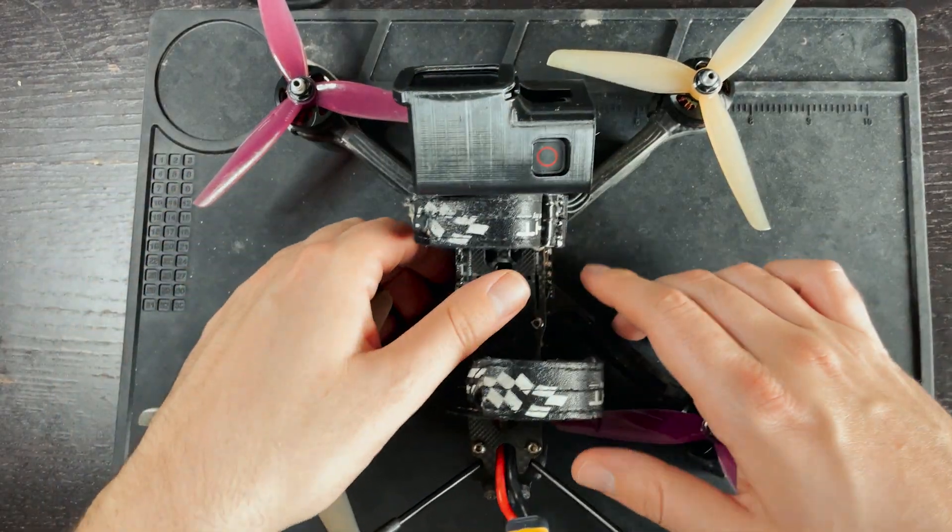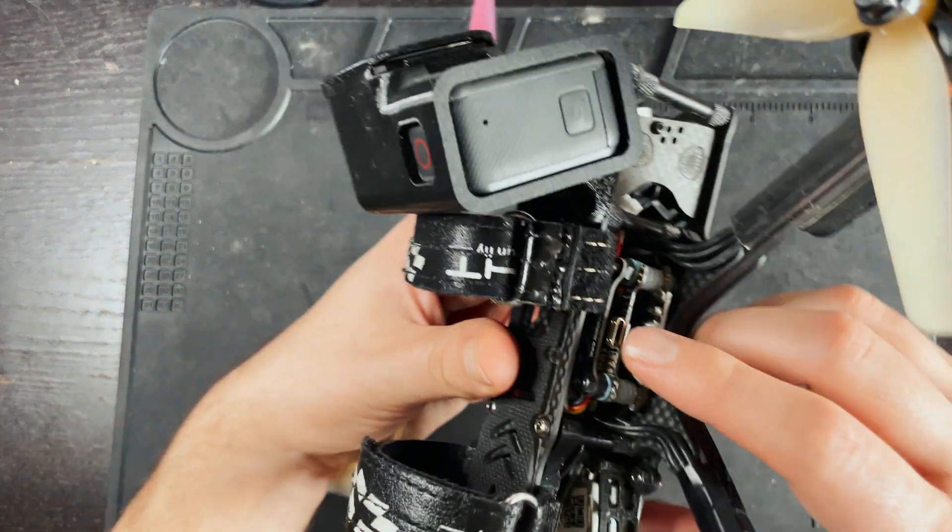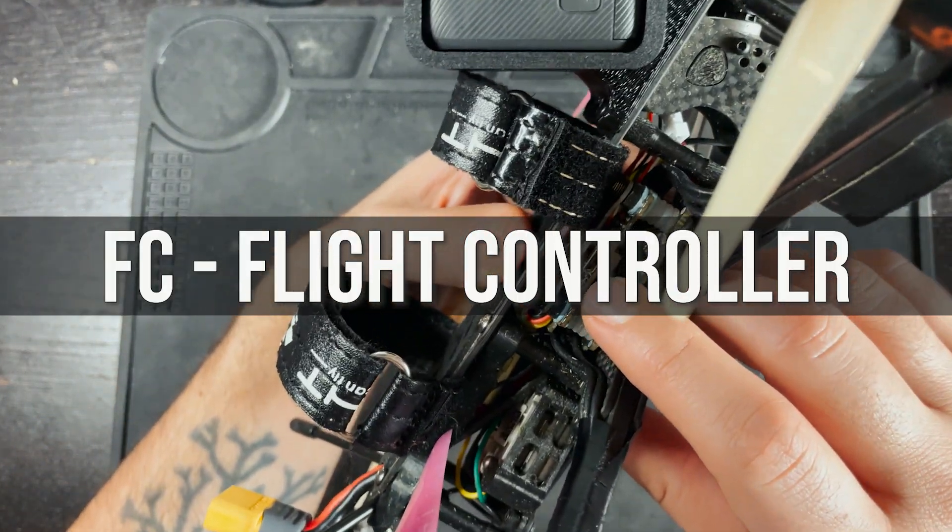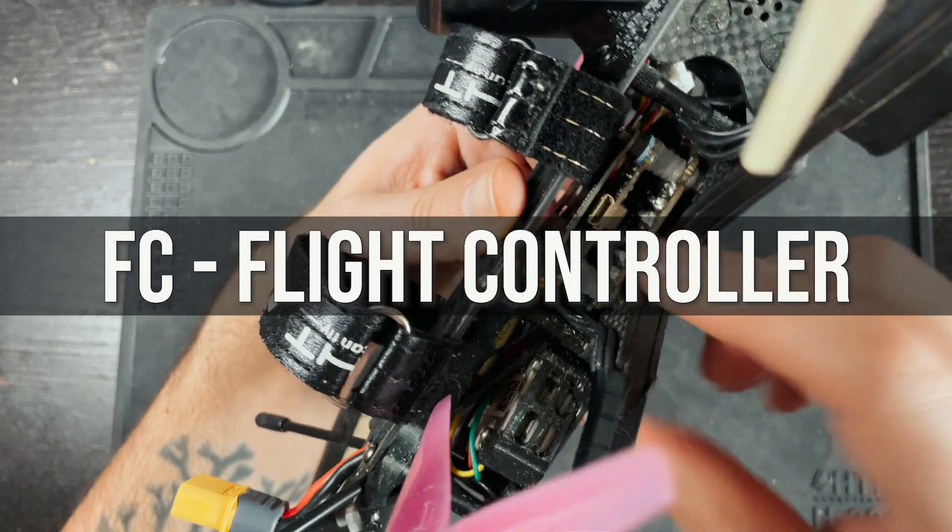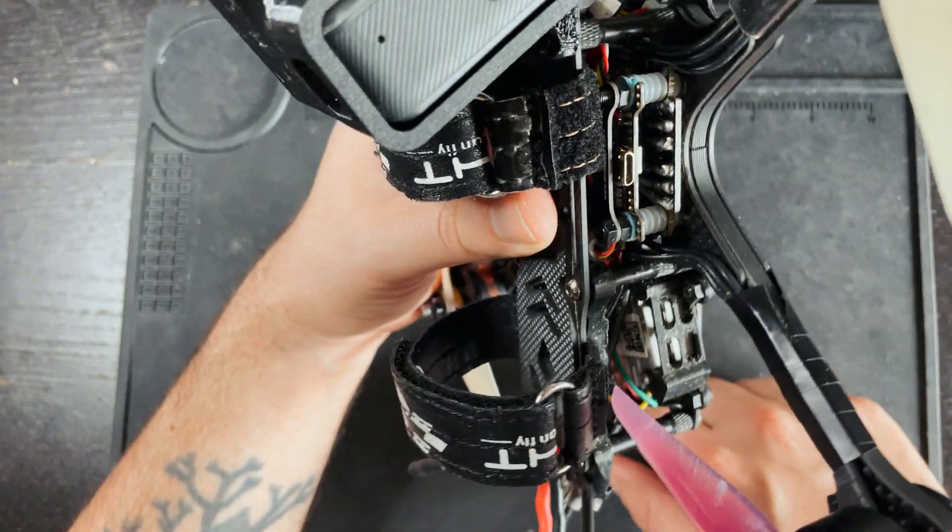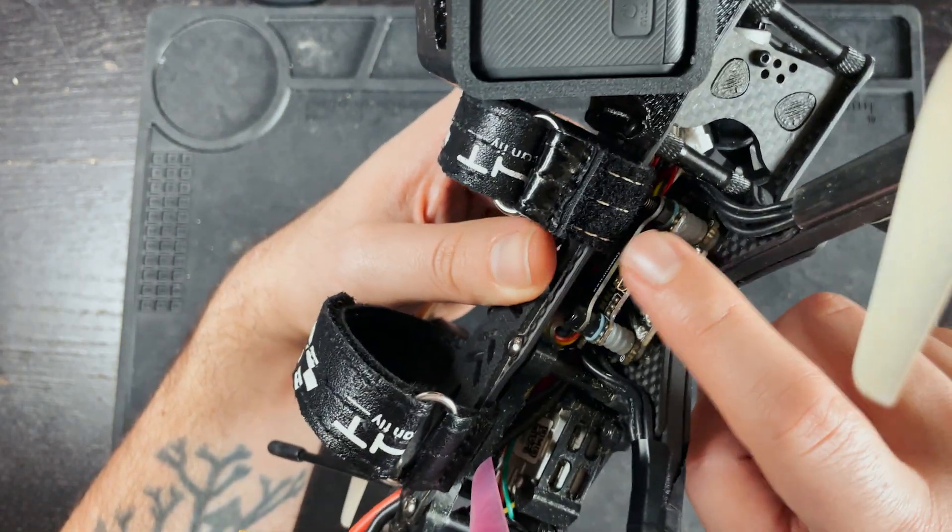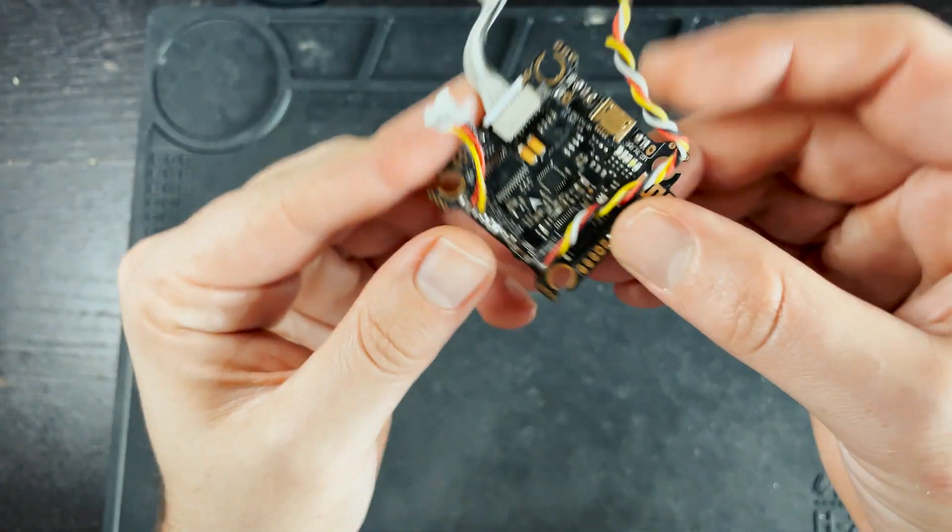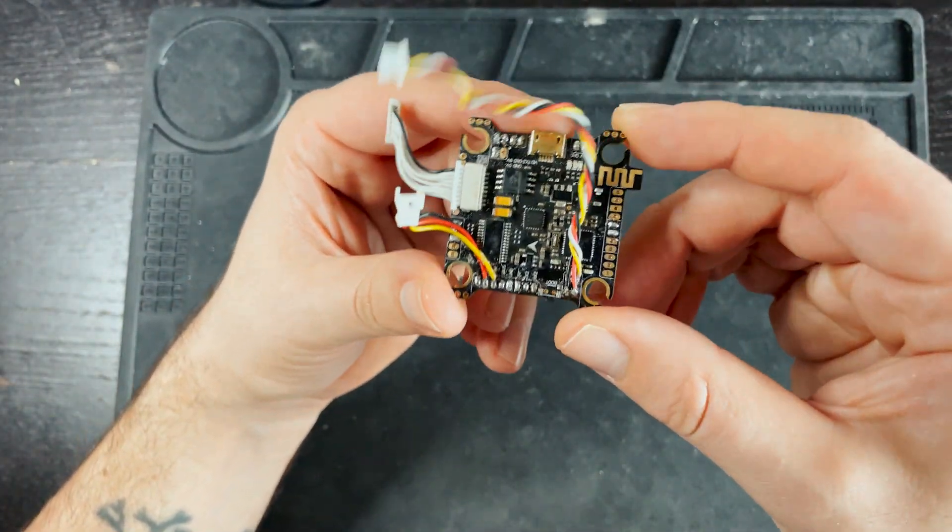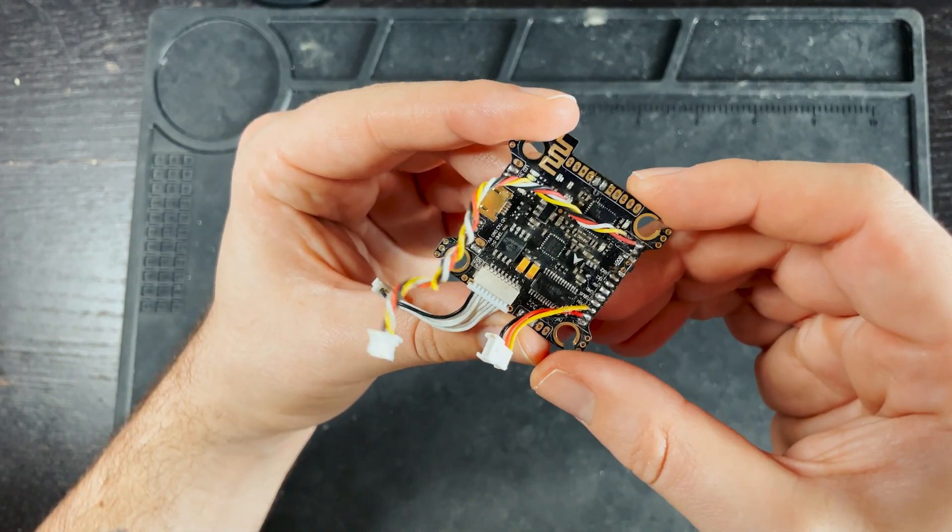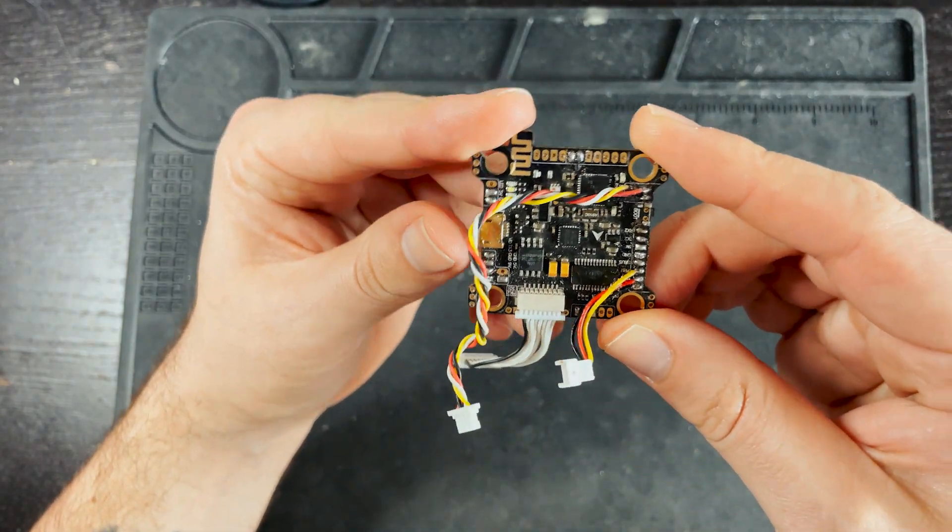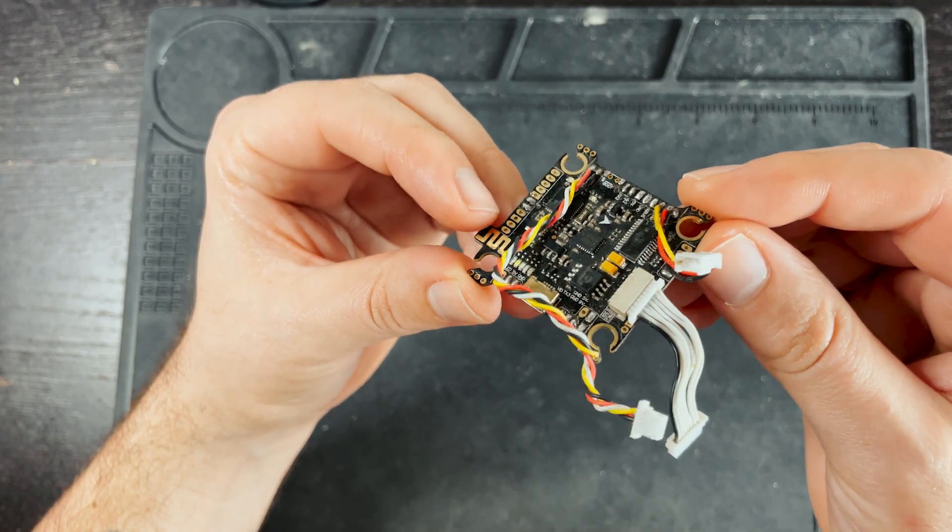The first electronic component of a drone that we're going to take a look at is actually the flight controller. And the flight controller is located right here on this drone. Obviously the flight controller will be in a different spot depending on what drone you have but on this one it's right here. The flight controller is pretty much the brain of your drone. This holds all the sensors, the microprocessor, gyros, accelerometers and it basically just tells the drone what to do.